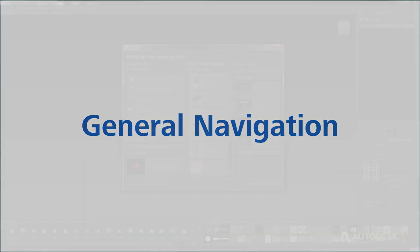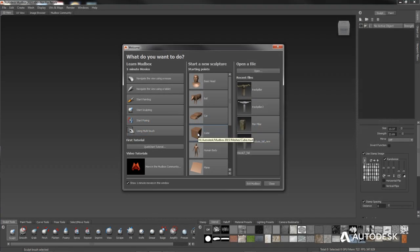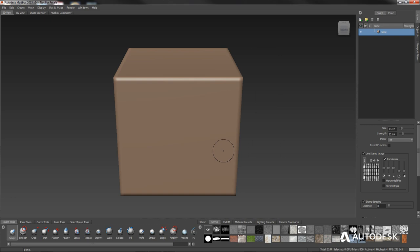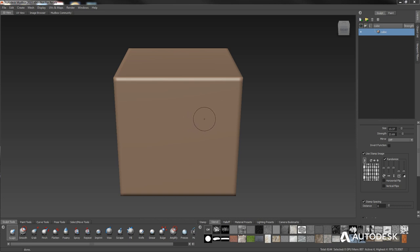Let's get started by clicking on the cube, which will bring us into a new document with the cube loaded. The first thing you need to know is how to navigate the interface itself — how to move your object around and change your view. To sculpt something, you really have to be able to navigate the object.